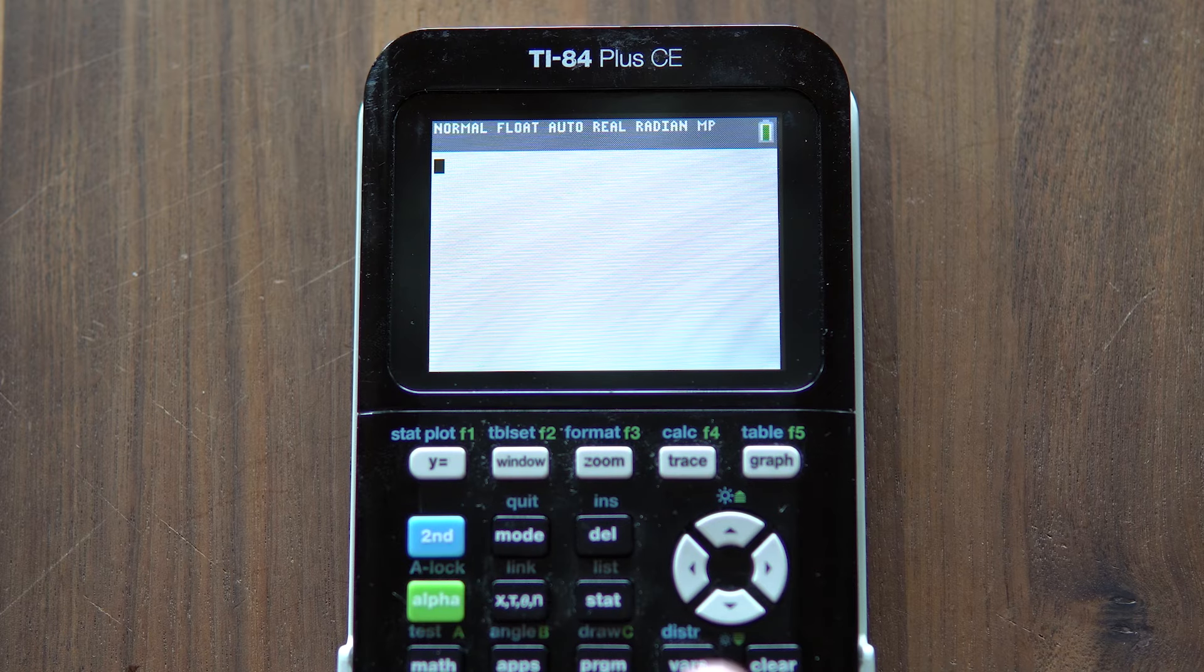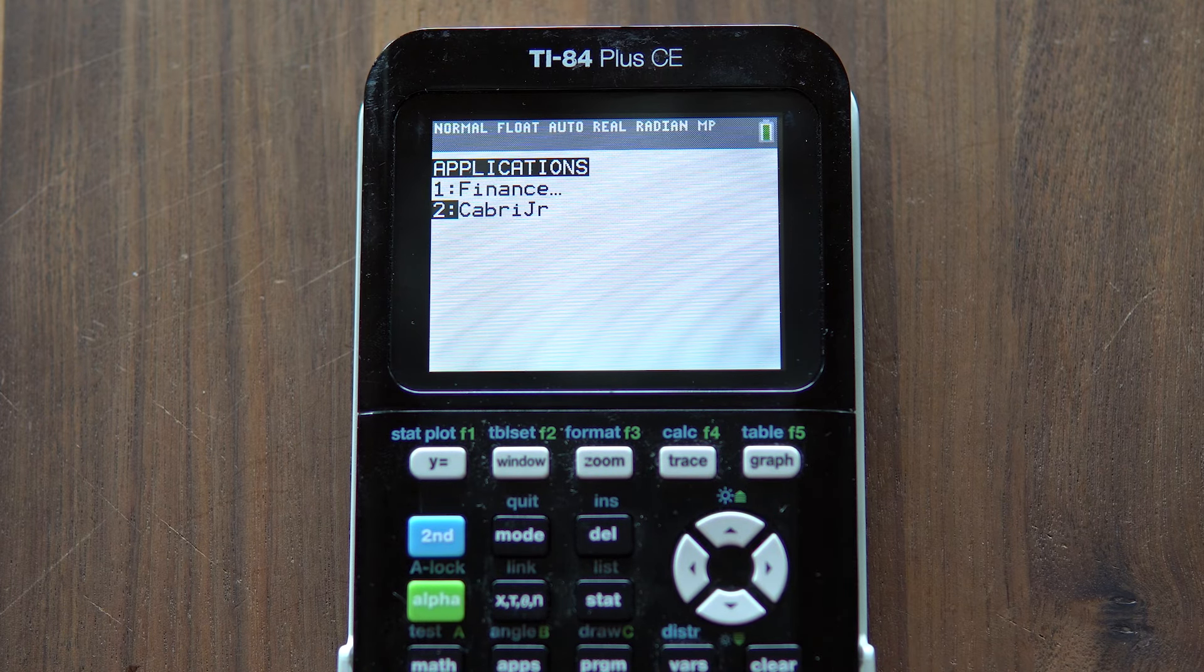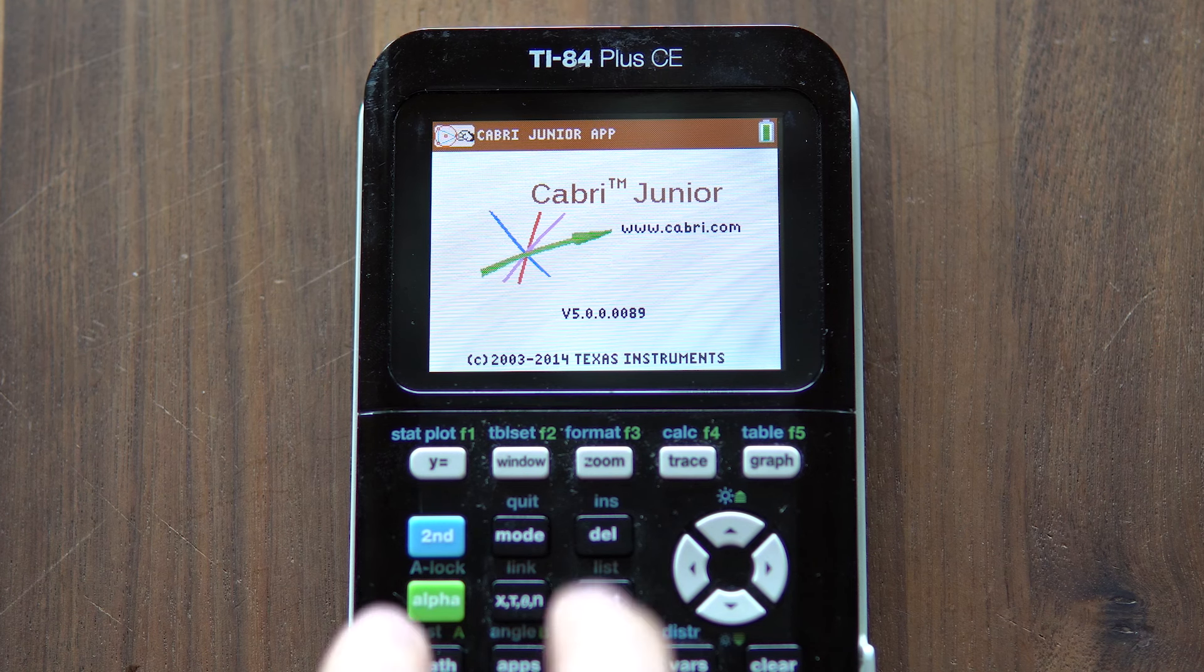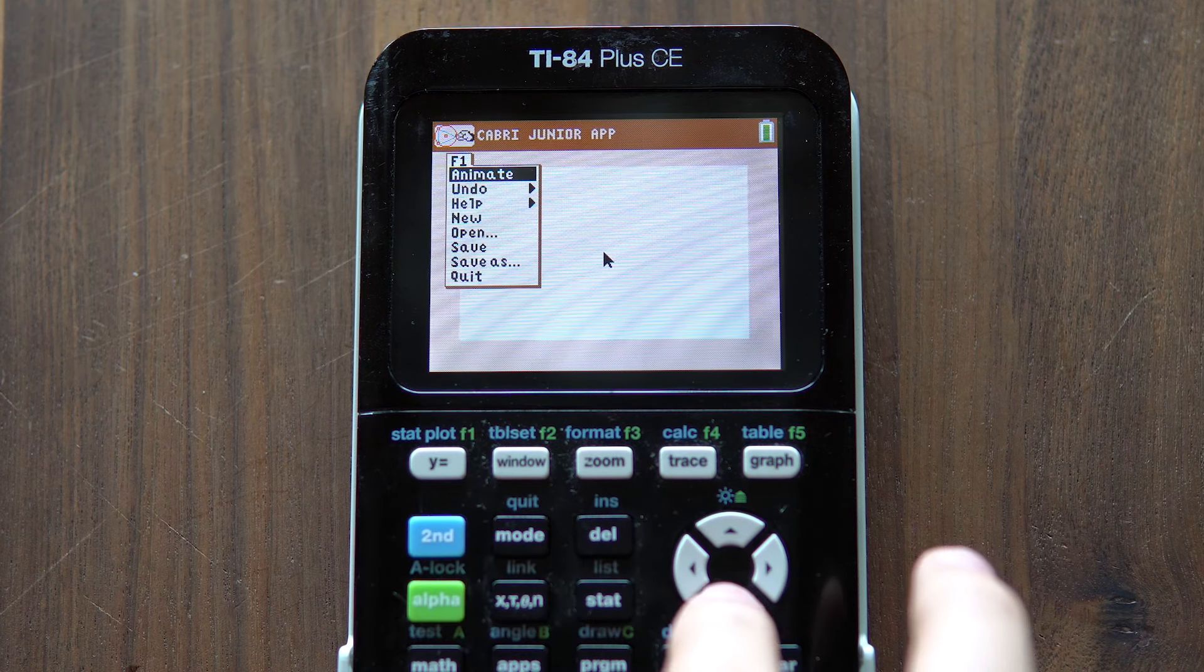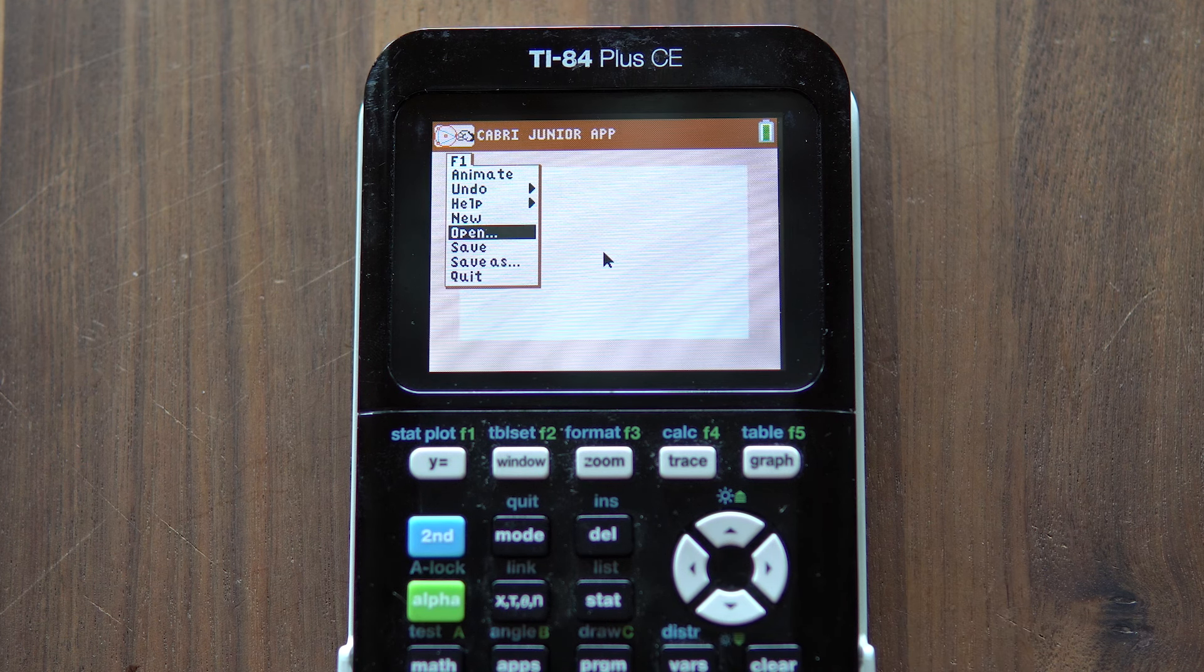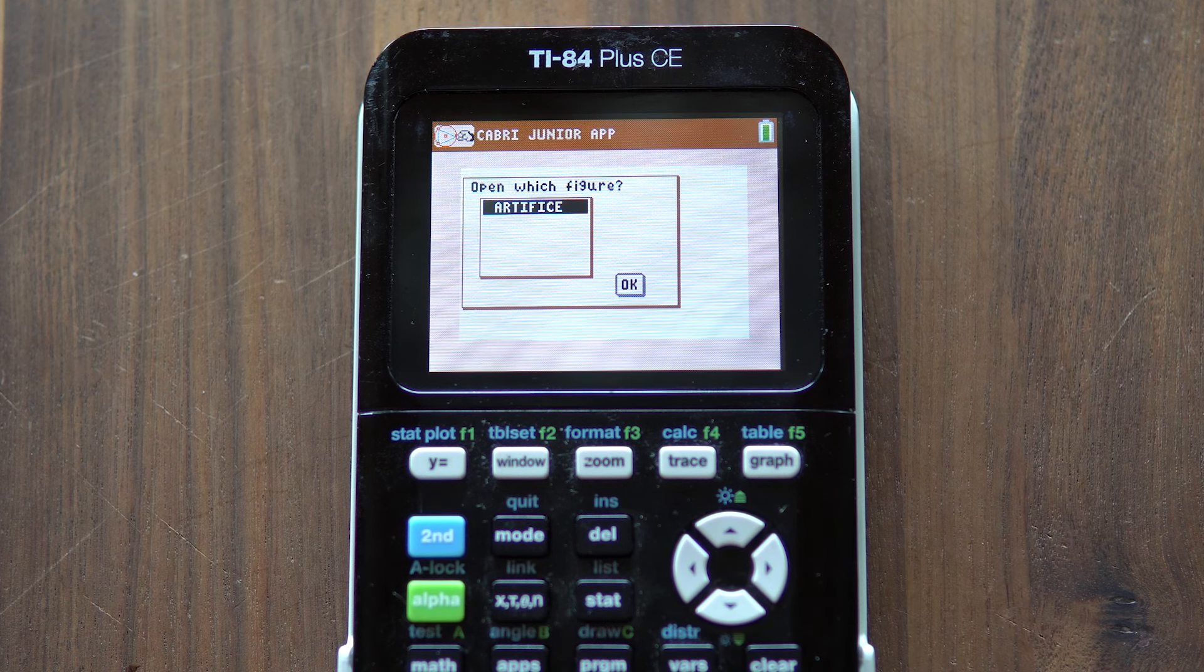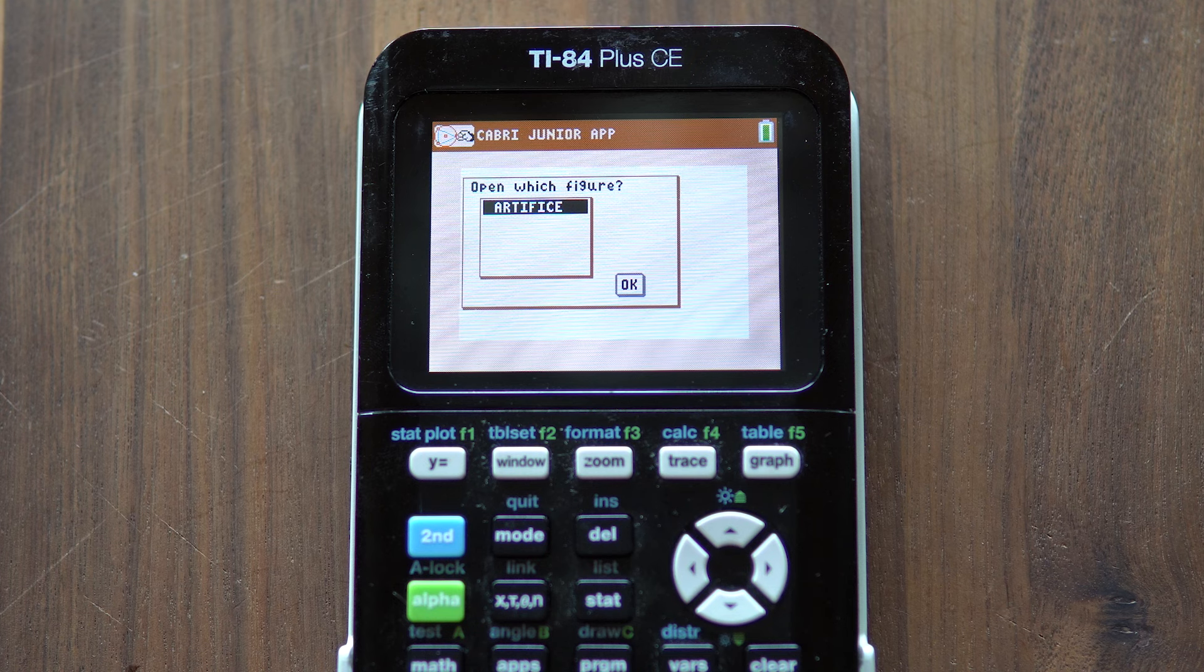Now on your calculator, press the Apps button and select Cadbury Jr. and hit enter. Now tap the Y equals button until this options menu shows up, then scroll down to open and hit enter. When it asks you which figure you would like to open, select Artifice and hit enter.